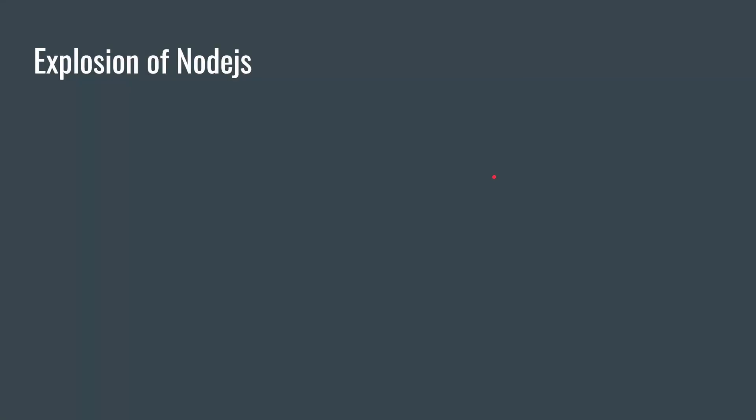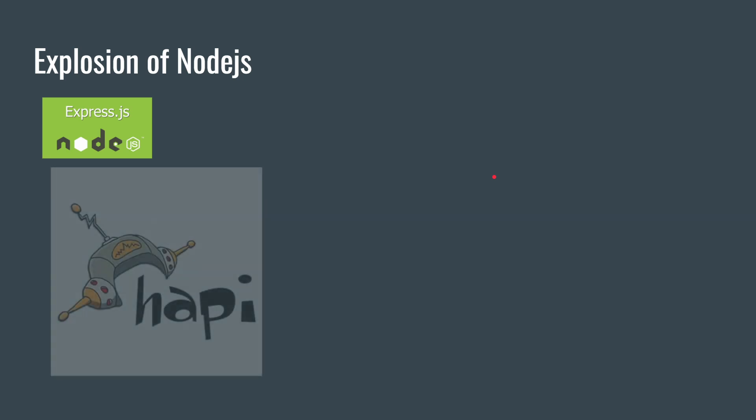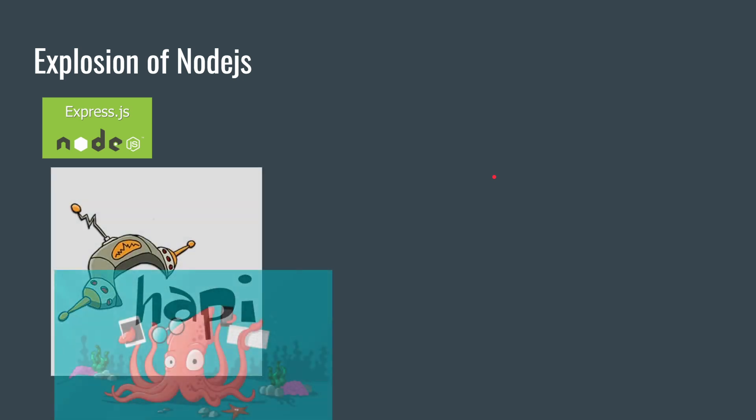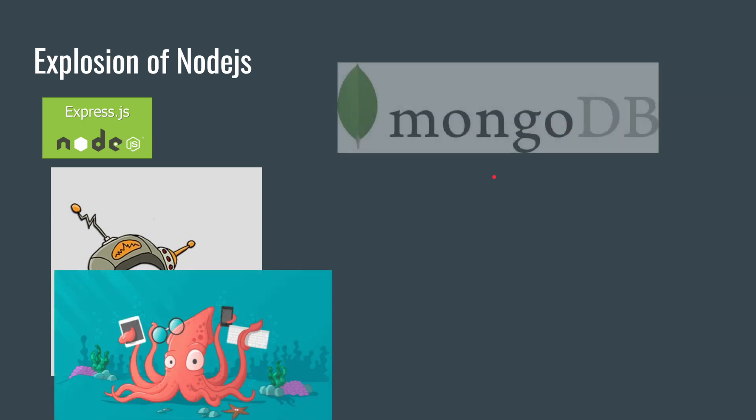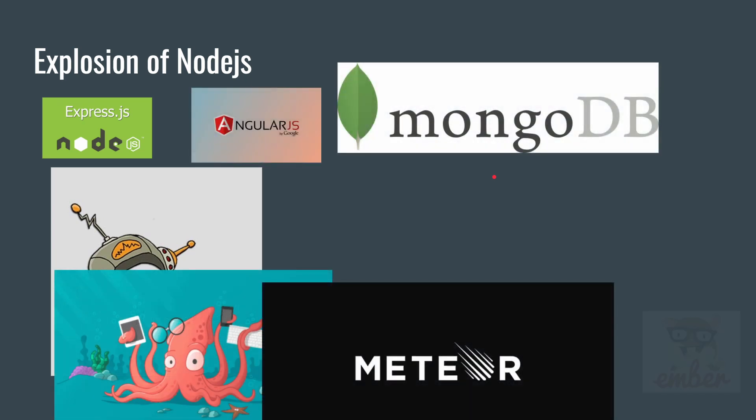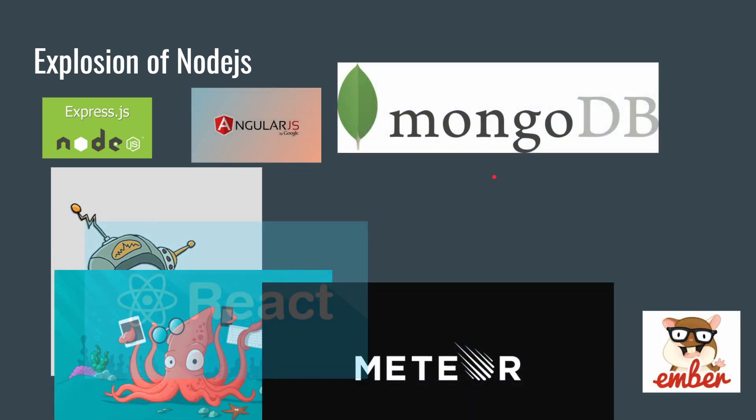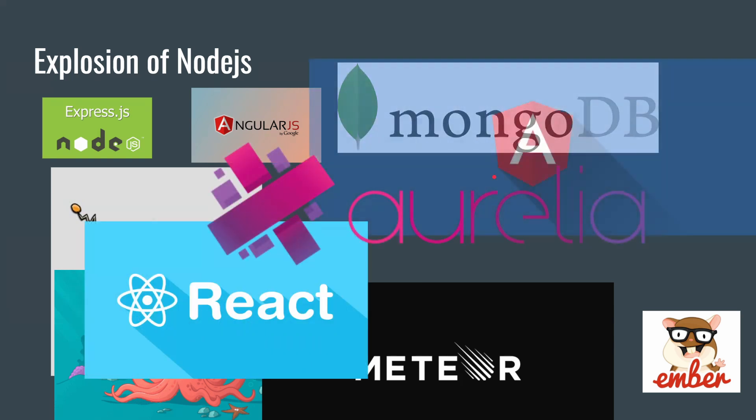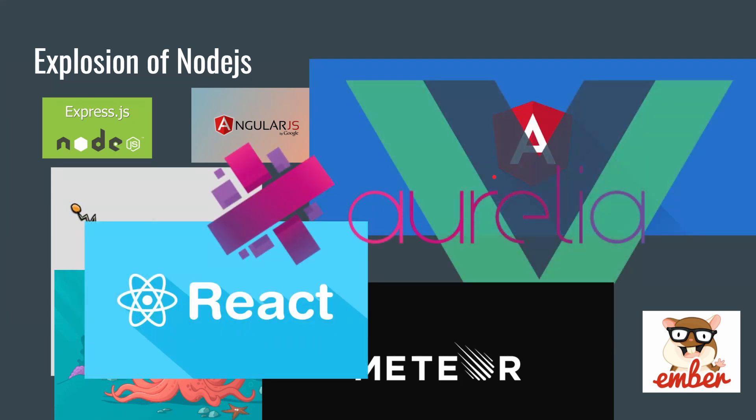And then came the fatigue. There was Express, Sails, Mongo obviously, Angular, Meteor, and the list just kept growing and growing and growing. And every two weeks there was a brand new framework and people just really just got tired of it.